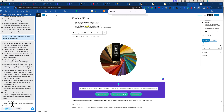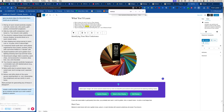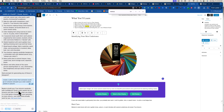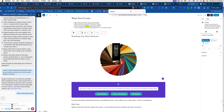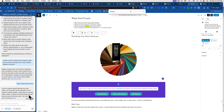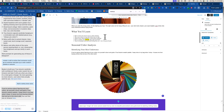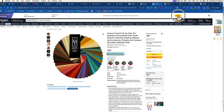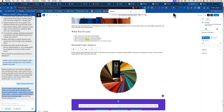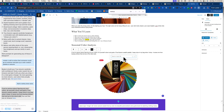Over on the left side I use Harpa to write a call to action: 'create a call to action that someone could go on Amazon and pick up a color swatch palette in autumn.' Harpa interacts with the page and writes it. The first version doesn't sound like me, so I tell it that. The revised version: 'If you're serious about figuring out your colors, do yourself a favor and grab a true autumn swatch palette — I keep mine in my bag when I shop.' I love that.